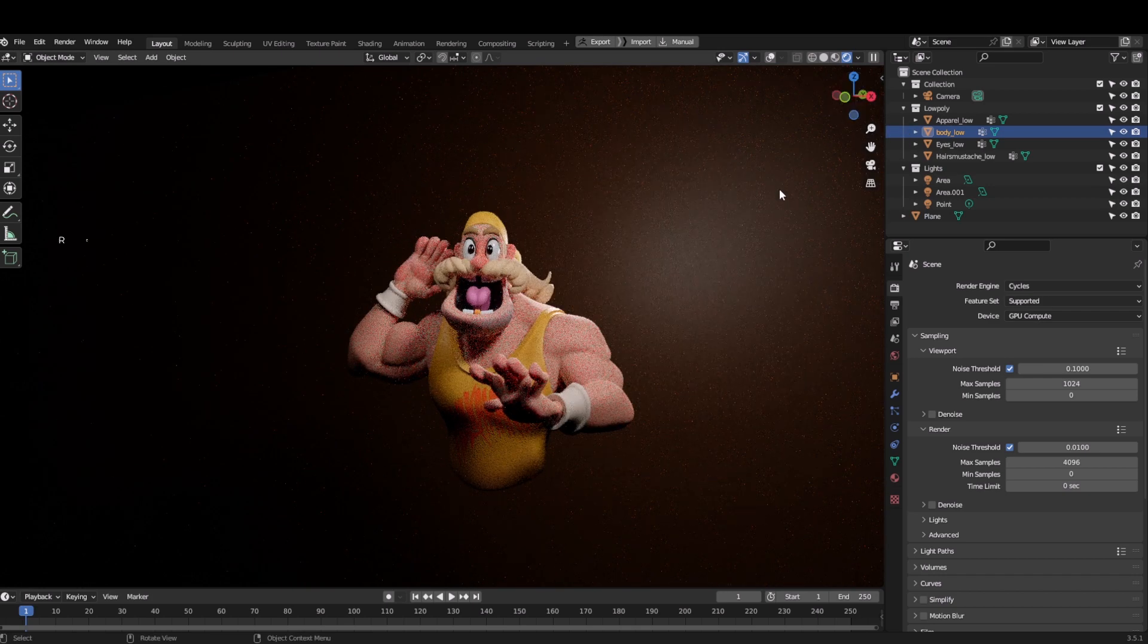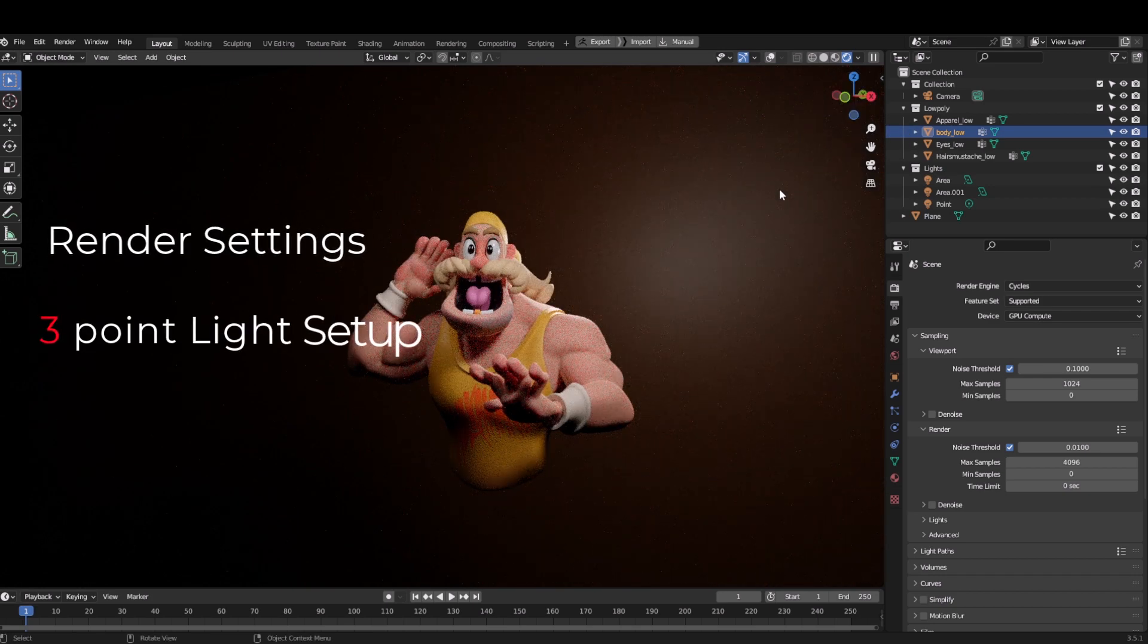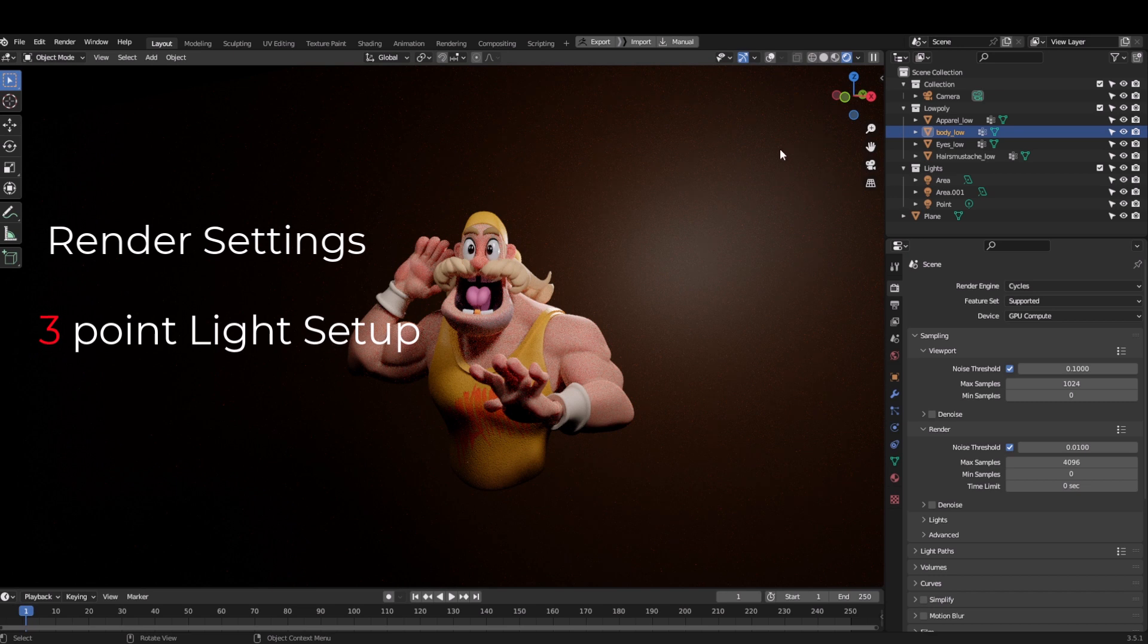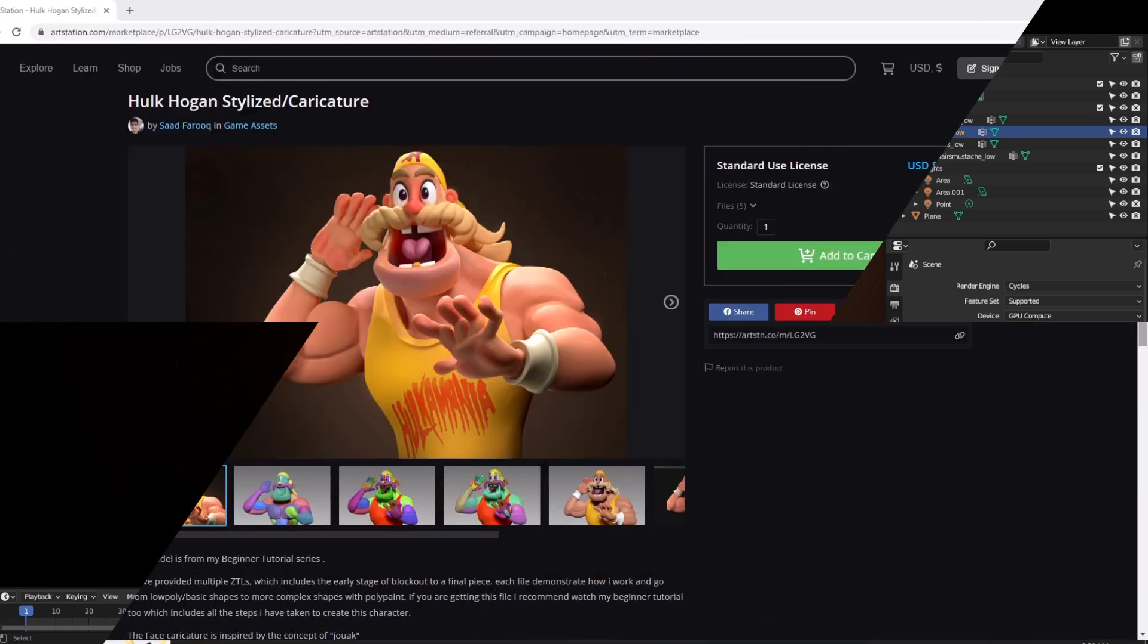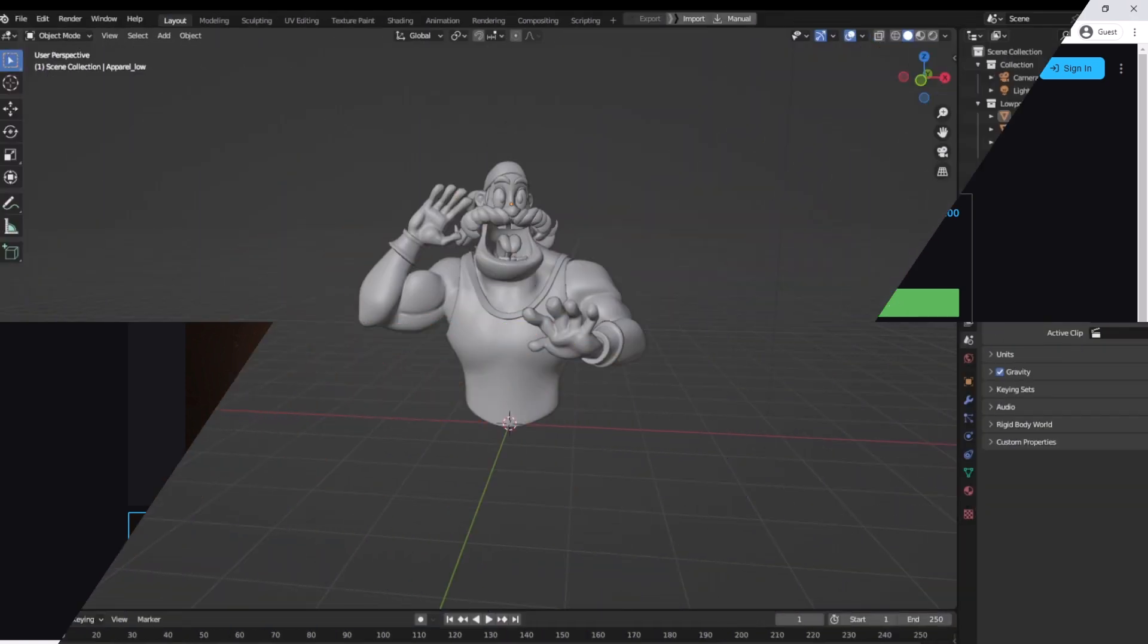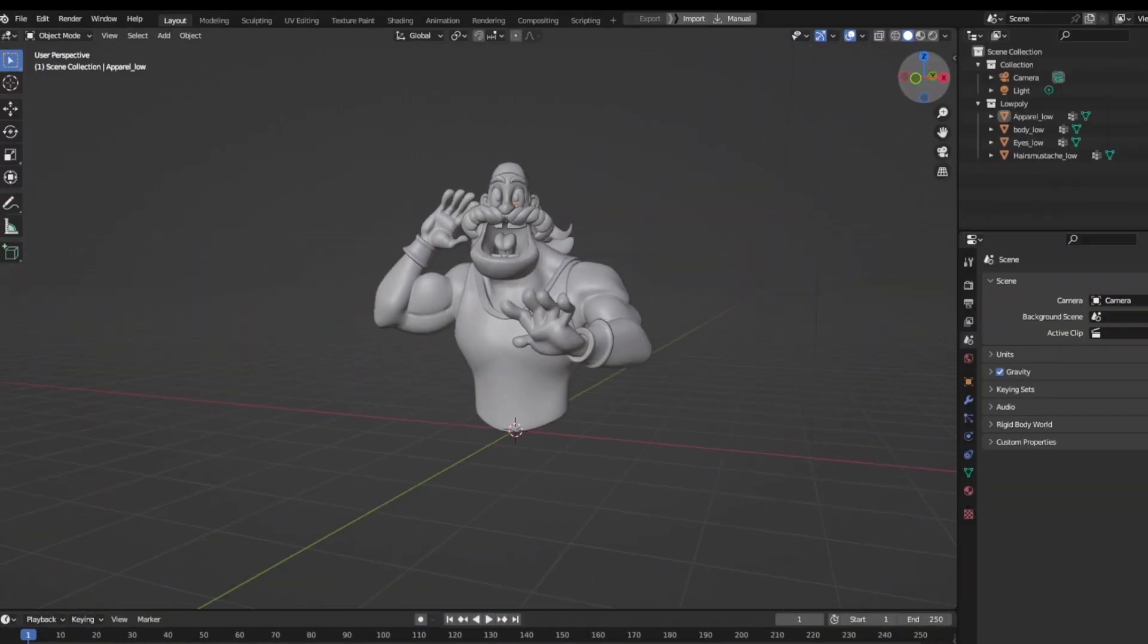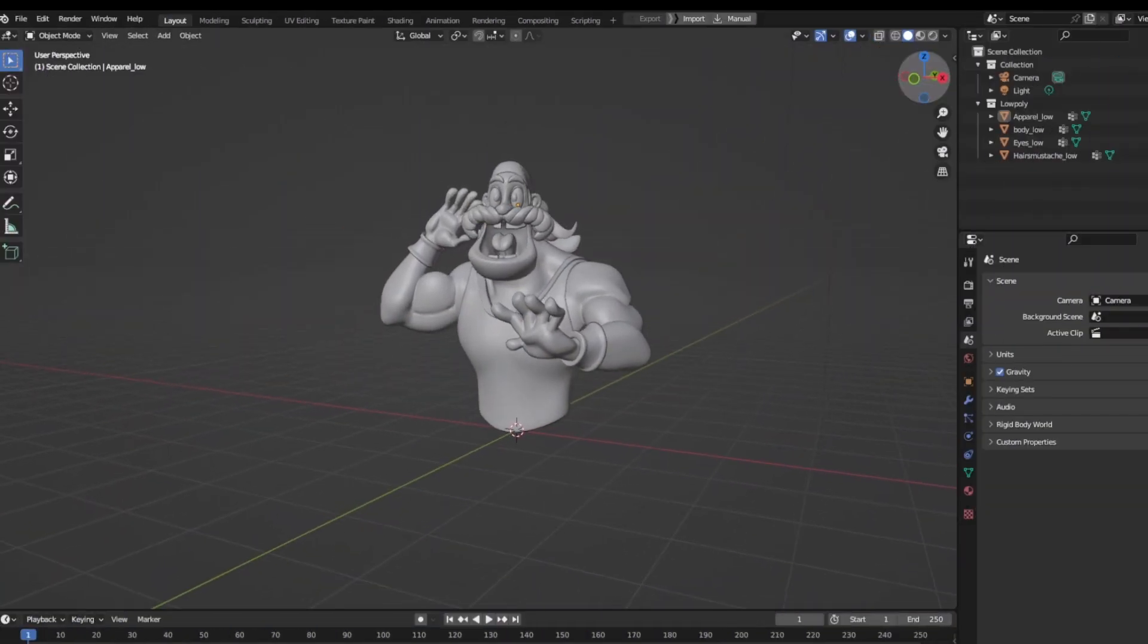I will be telling you some render settings, three point light setup and many more. You can also get this model from my Art Station store - it would help me support the channel. So without any further ado, let's begin.